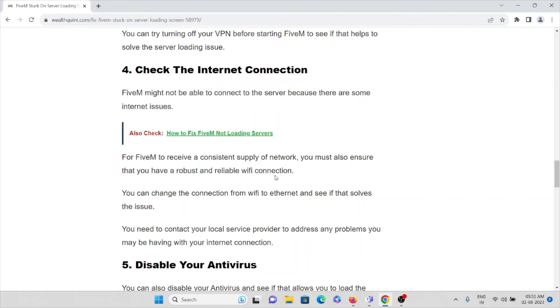You need to contact your local service provider to address any problem you may be having with your internet connection. So make sure you have a very good internet connection with very good bandwidth. So having a very good internet connection will definitely help you to fix this problem and come out of this particular issue.